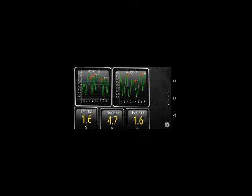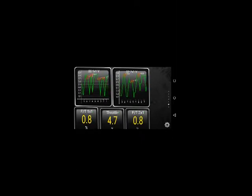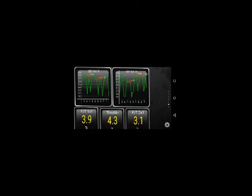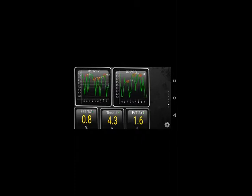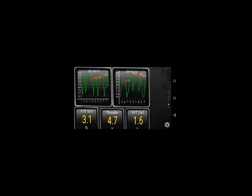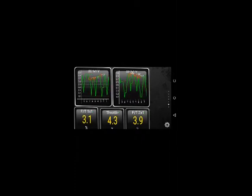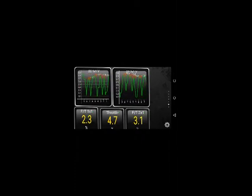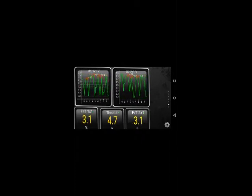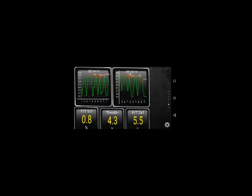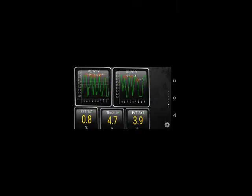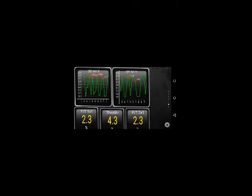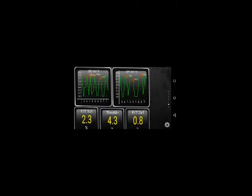If I blip the throttle, it jumps up to 55. So right now, the oxygen sensor readings are good. The fuel trims are respectable.